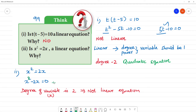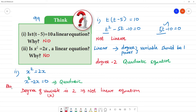So we call it a quadratic equation. The answer is no, because the degree of the variable is 2. That is the reason.